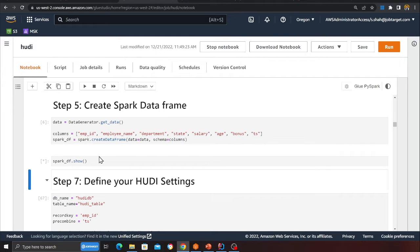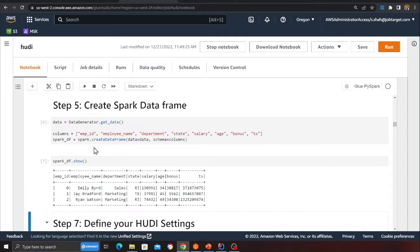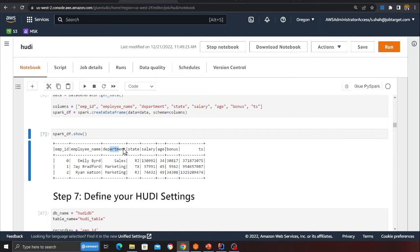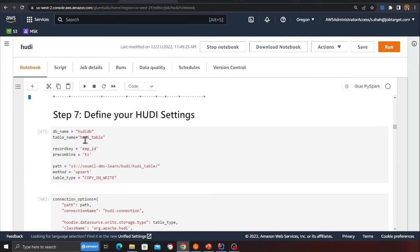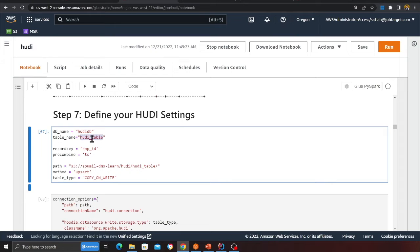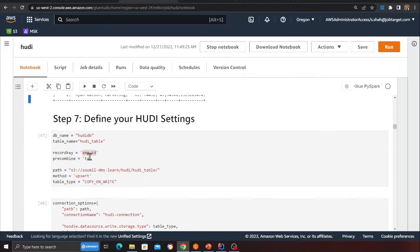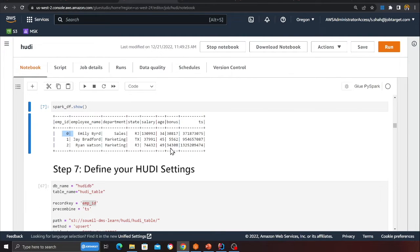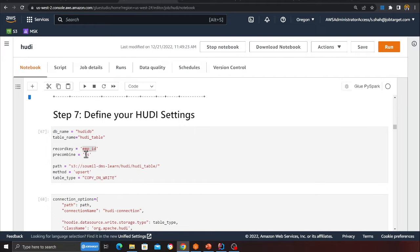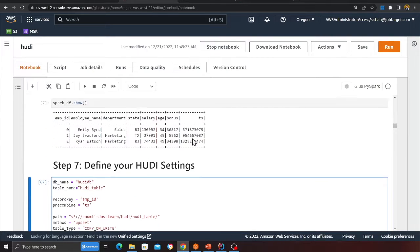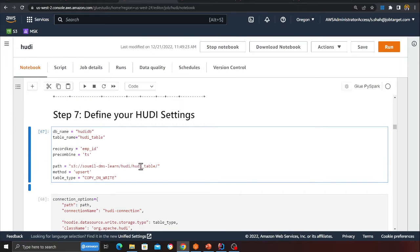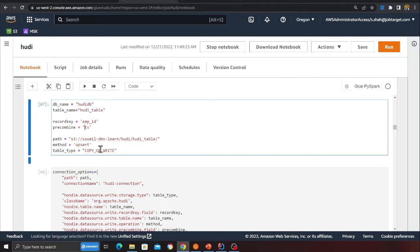The DataFrame has fields like employee ID, employee name, department, state, city, salary, etc. — three records total. I'm defining a database called hoodie_db and a table called hoodie_table. The record key is employee ID, the precombine key is a timestamp column called 'ts', and I'm performing an upsert operation using COW (Copy on Write).